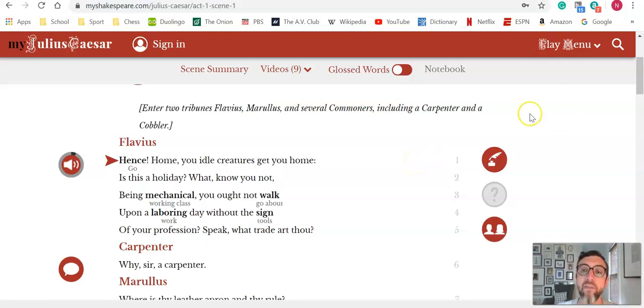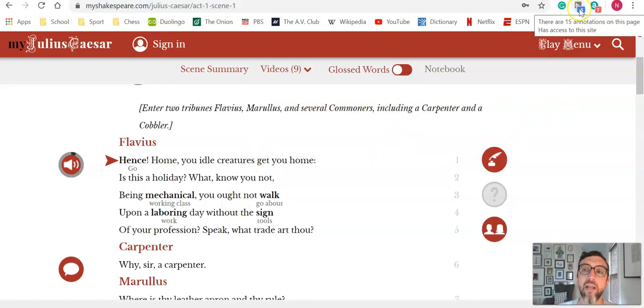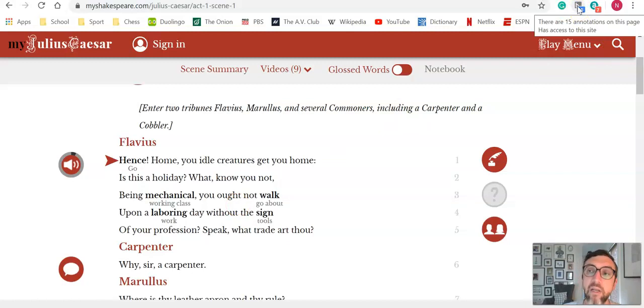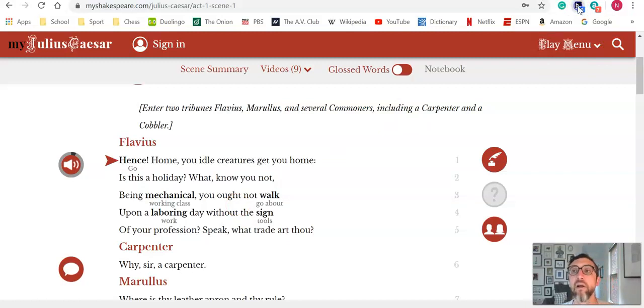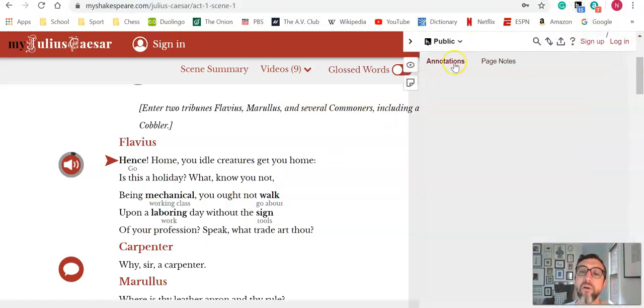The other possibility with this one is because it's an online application and includes the original text, you can use something like Hypothesis or another annotation extension. You can see that my students did this while we were learning from home.